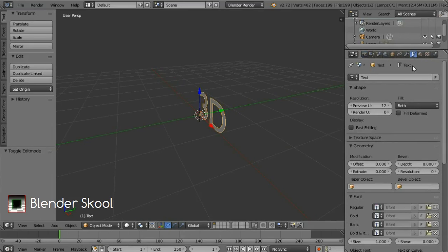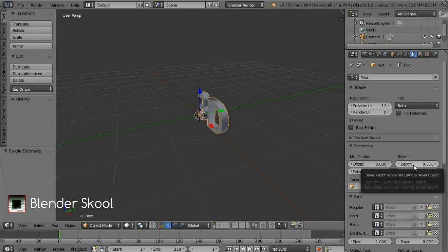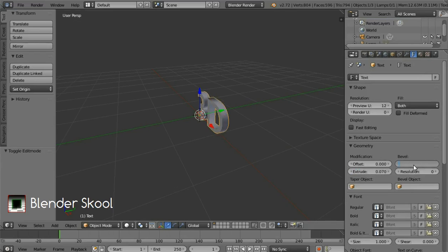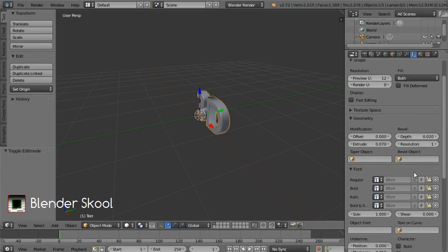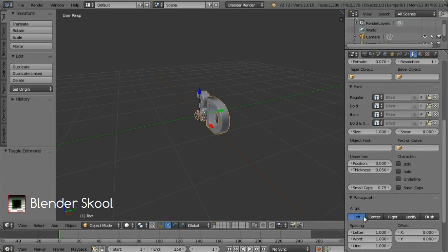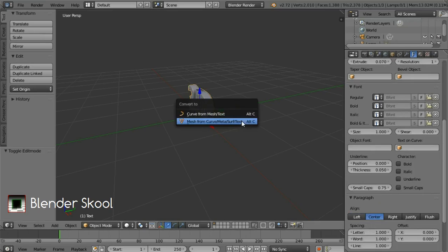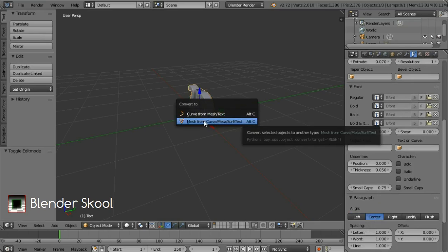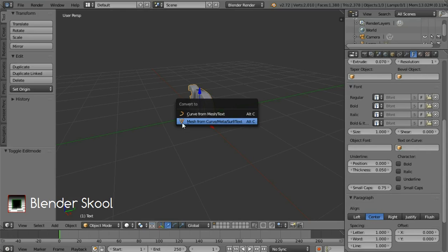You can change the extrude value here — I'm gonna use 0.07. You can change the bevel depth value — I'm gonna use 0.02. And also the resolution — I'm gonna use 1. Come down and you'll find the paragraph section. Change the alignment from left to center. Now press Alt+C and then select Mesh from Curve/Meta/Surface/Text. This will convert our text to a physical mesh which can be edited.